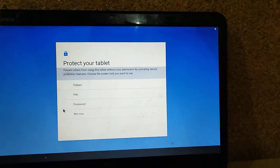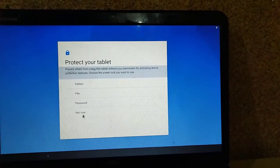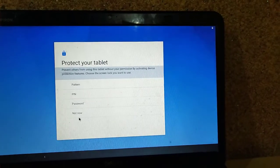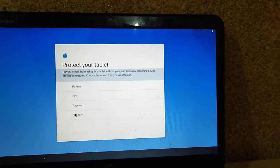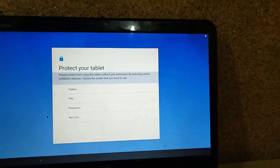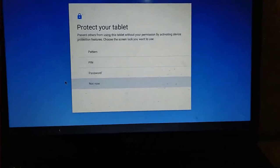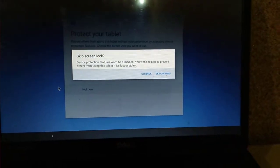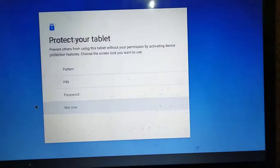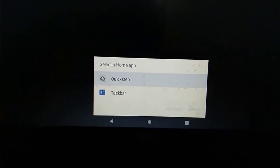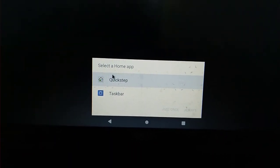From here you can protect your tablet. Right now I don't want to set that up, so I am pressing 'Not now'. Use the arrow key to select 'Not now' and skip anyway. Select skip anyway and press enter. Then select quick setup and press always.